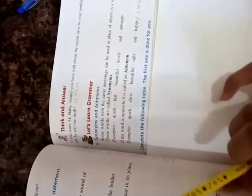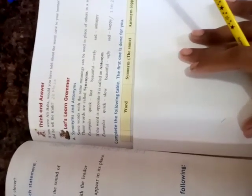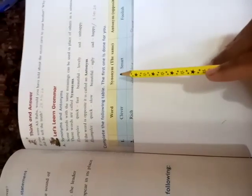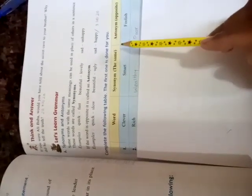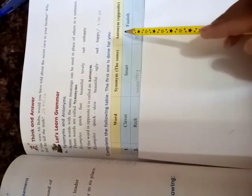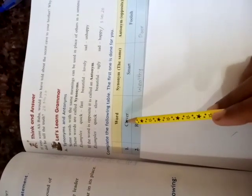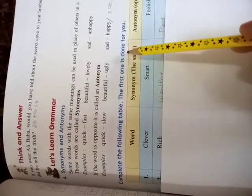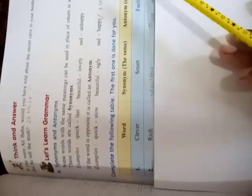So today, we will complete the table which is given in your book and we have to write the synonym and the antonyms of the given word. Let's read the statement. The statement says, complete the following table. The first one is done for you.